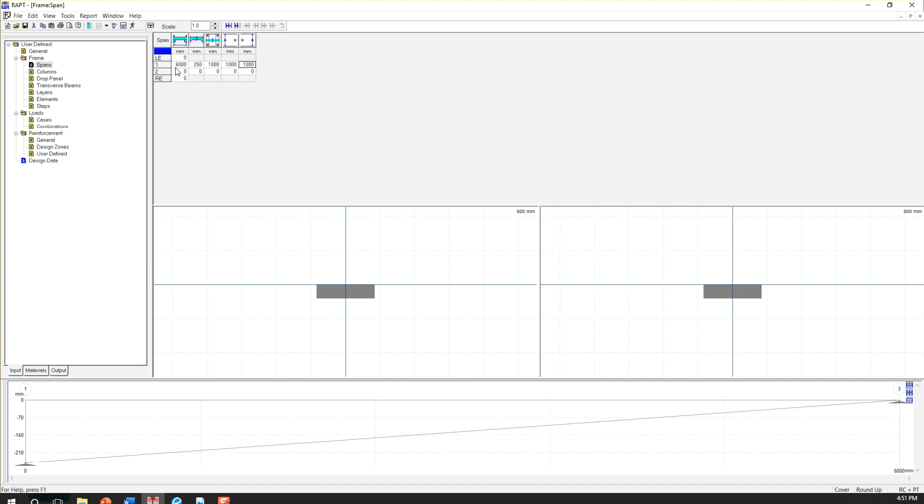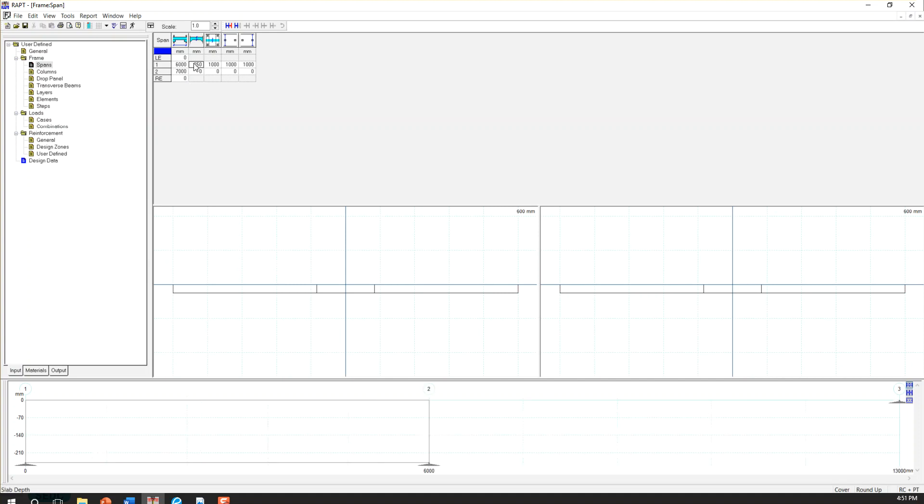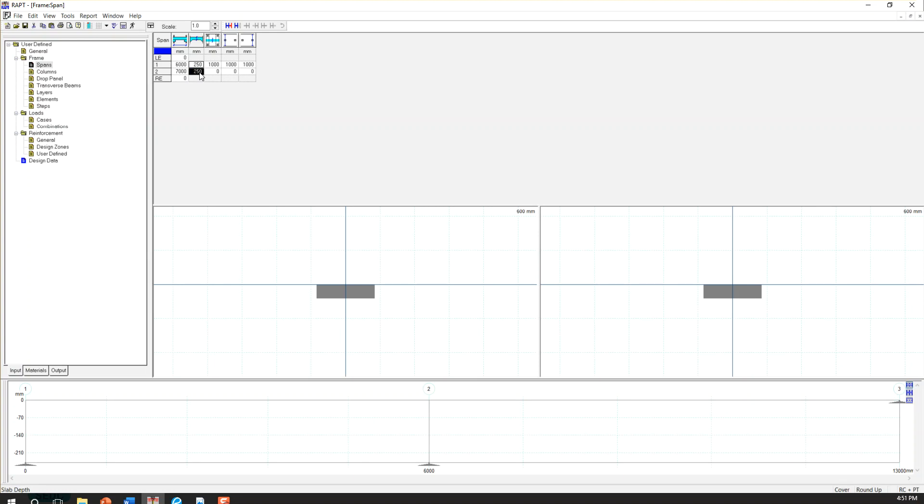So we have the same situation for the second one with the difference of span length, which is 7 meter. The rest of these items are the same. So I'm going to copy this value and then the same thing here.